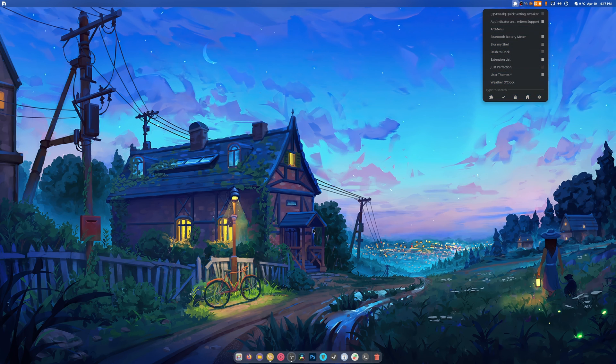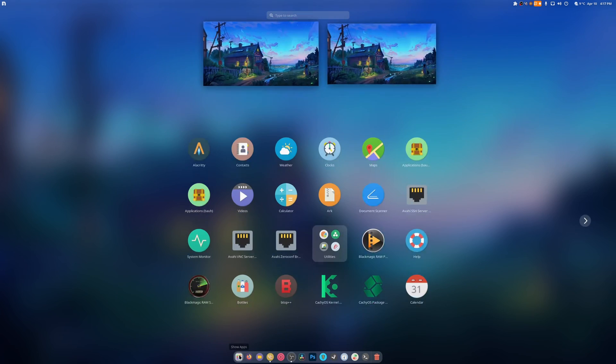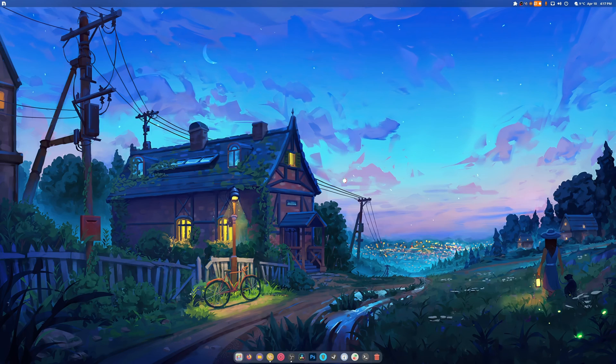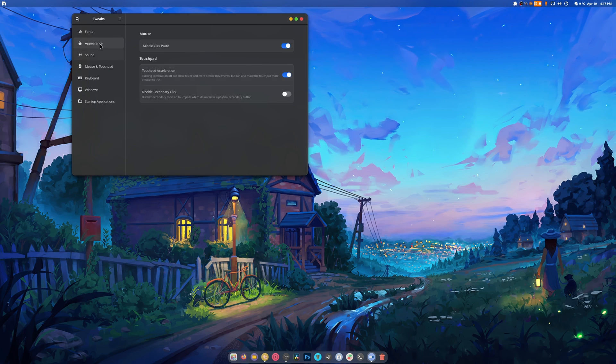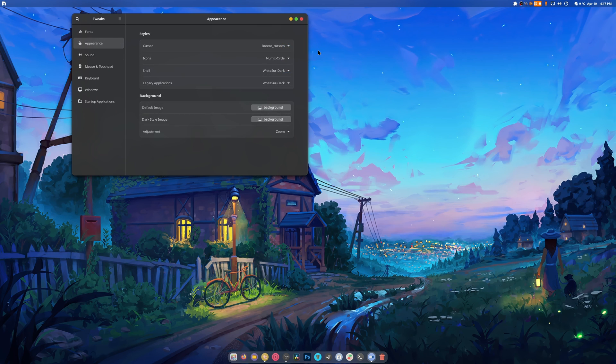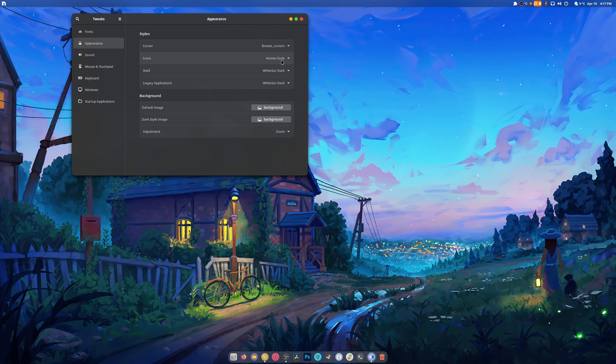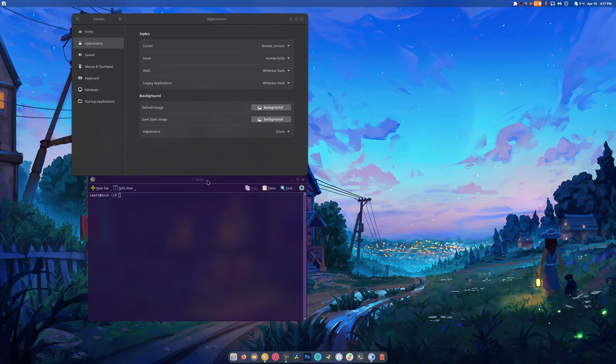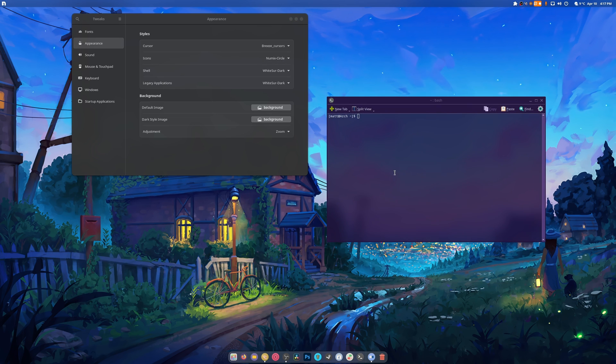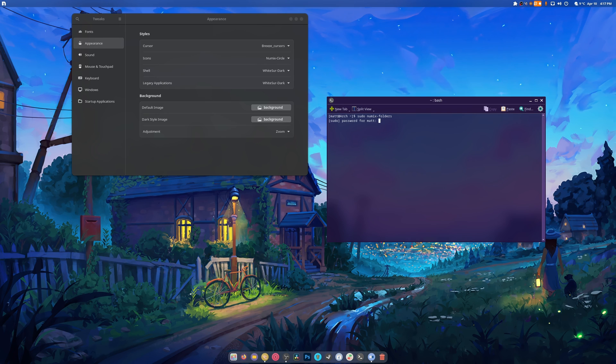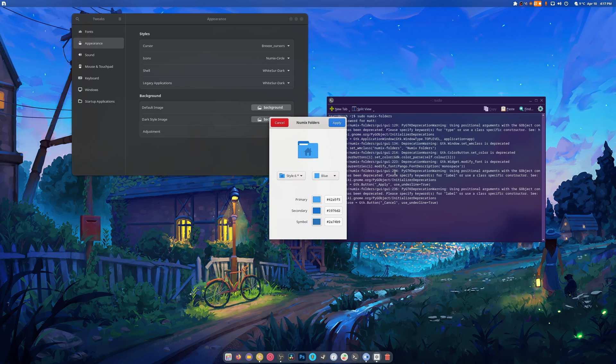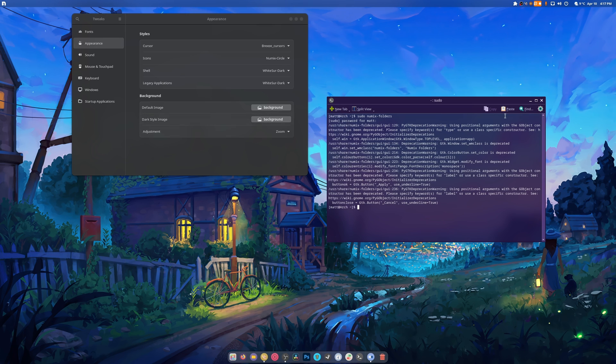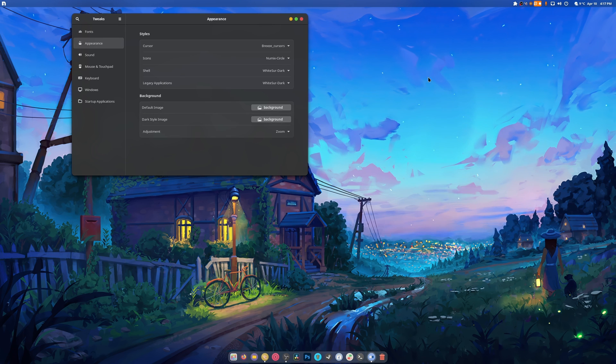As for user themes, I installed the tweak tool and I went in here and I just set to WhiteSur Dark on both. Numix Circle here, and I installed Numix Circle folders. So if I do sudo numix folders it starts up an application and I can change the color of my icons. That's all.